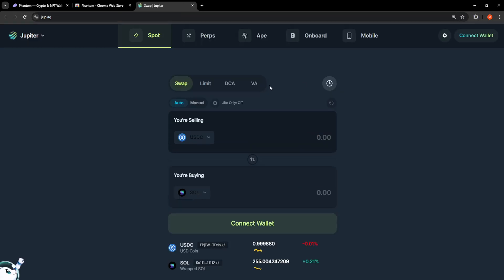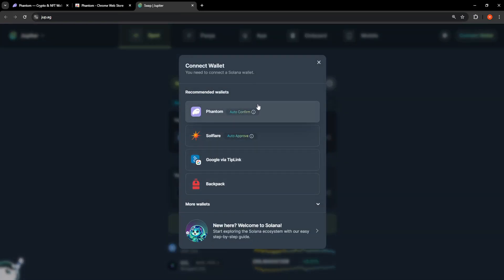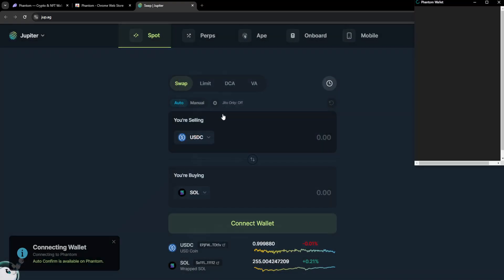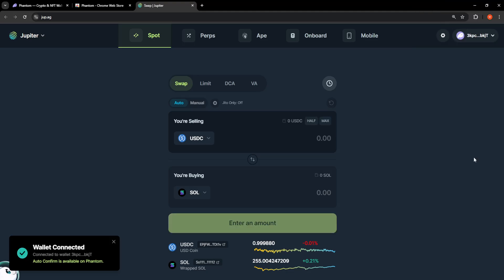Just click on it and it's going to show you this option, Connect Wallet, so we just want to click on Connect Wallet, Recommended Wallets, you will see Phantom and we just want to click on Connect to confirm.